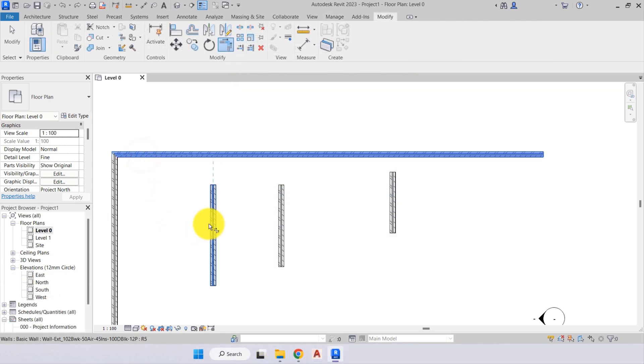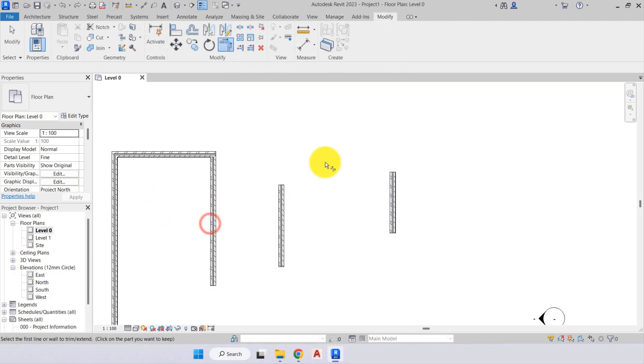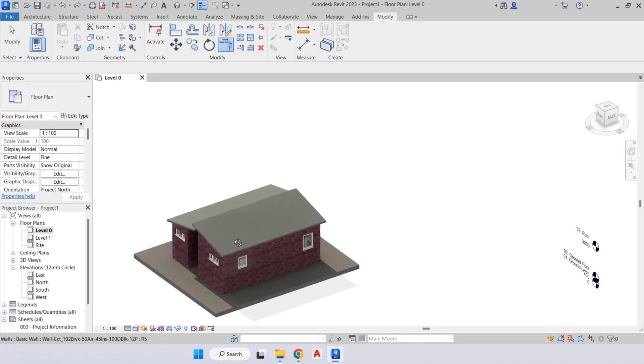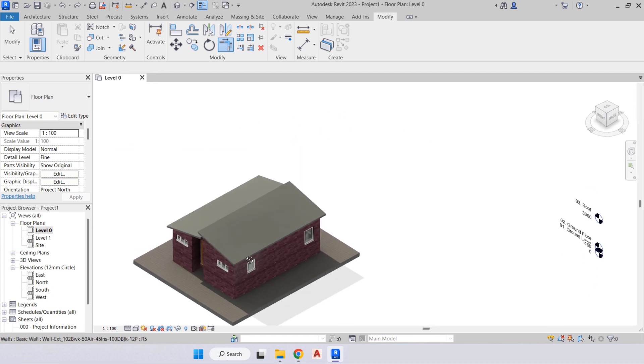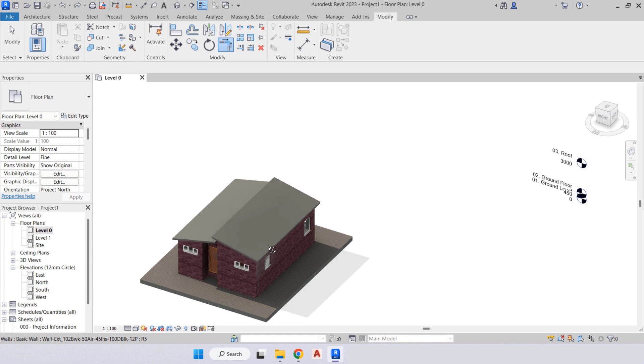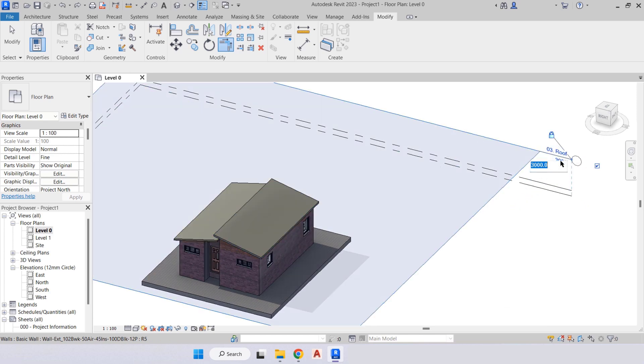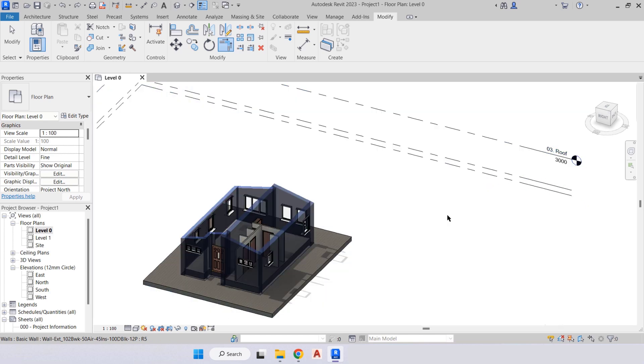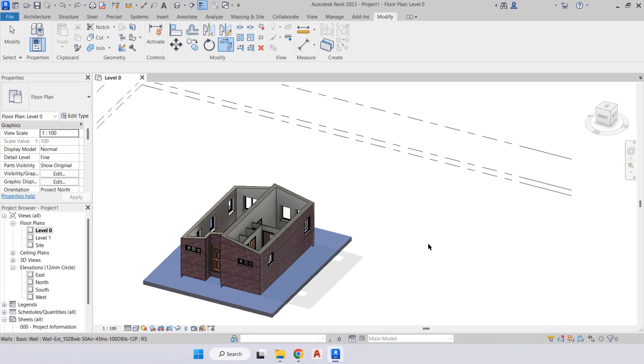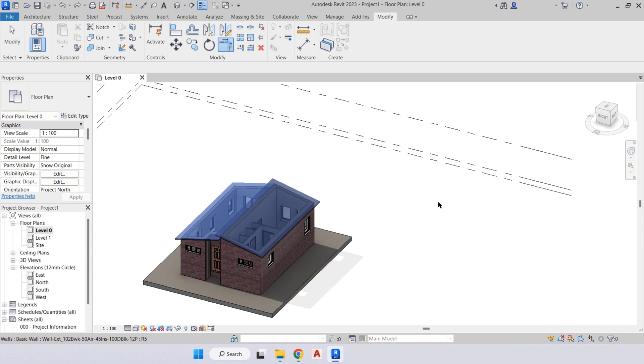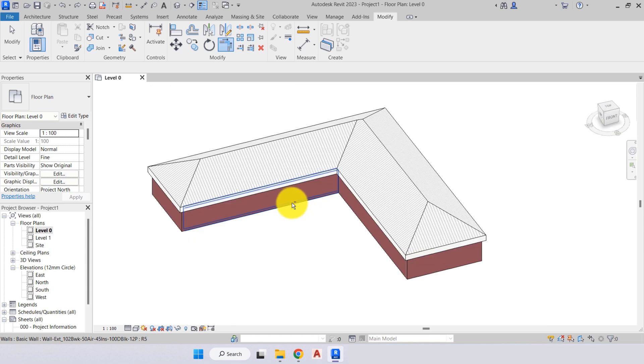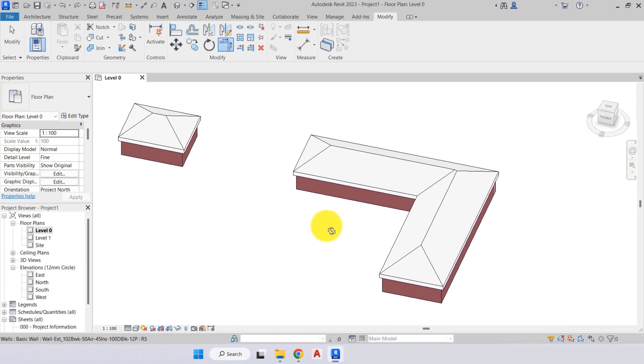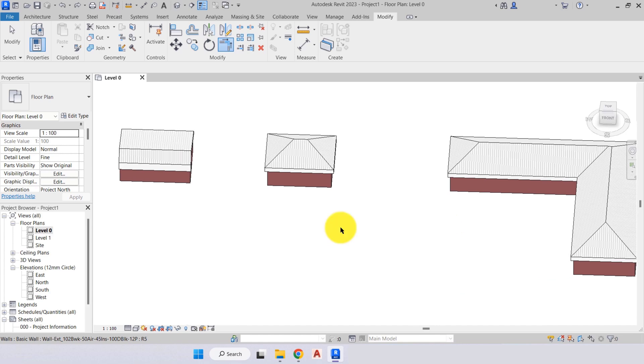We will then begin our first project, which is a small single-story house. In this project, you will learn how to set the datum levels, place the external and internal walls, and place doors, windows, ground floor slab, and a roof.